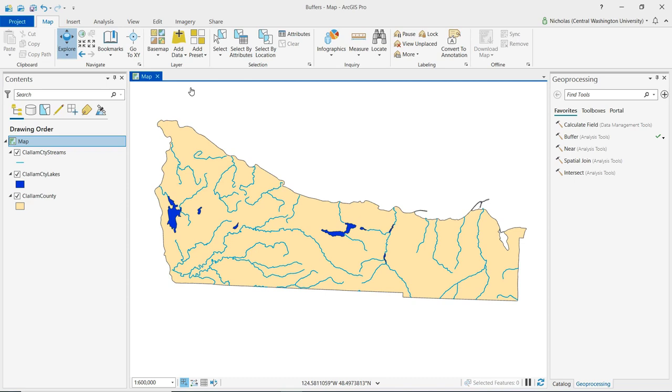This video will demonstrate how to create buffers using ArcGIS Pro. The data being used for this demonstration is streams and lakes in Clallam County, Washington. Also included is a shapefile, the polygon of the county, just to provide some geographic context.